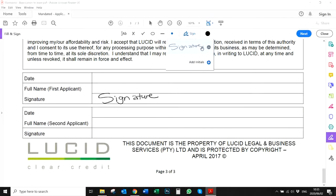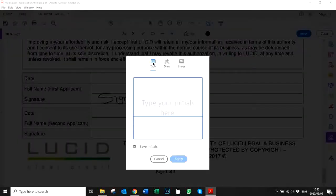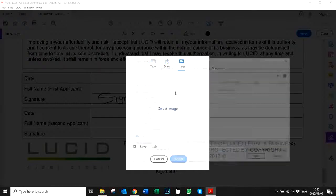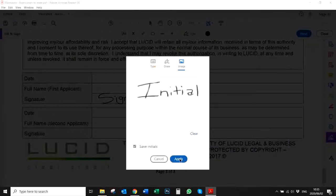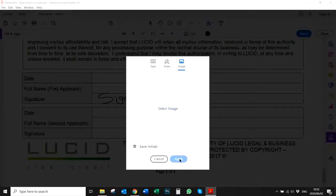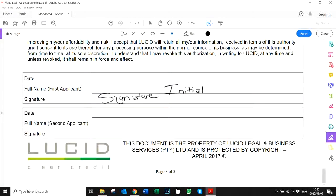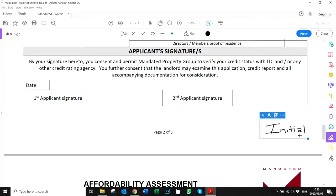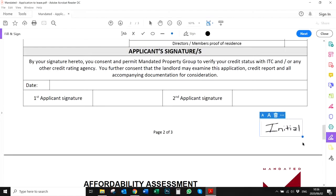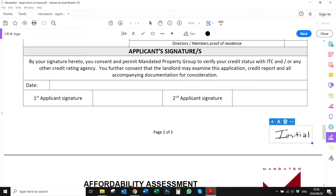You can do the same with your initials — type, draw, or upload an image. I'm going to go ahead and upload my initial image, which you'll use to initial documents as well. Once again, you can make that larger and smaller, and if you've placed it in the wrong spot or don't want it there anymore, you can just go ahead and delete it.